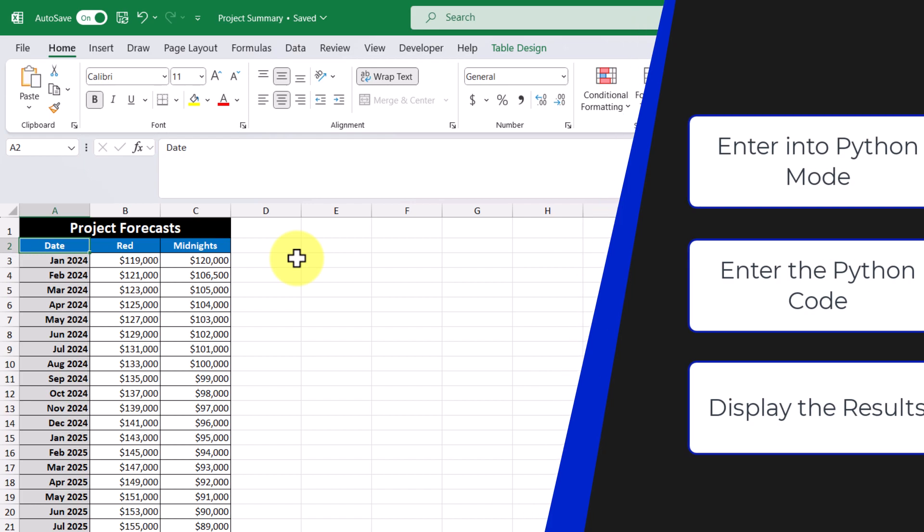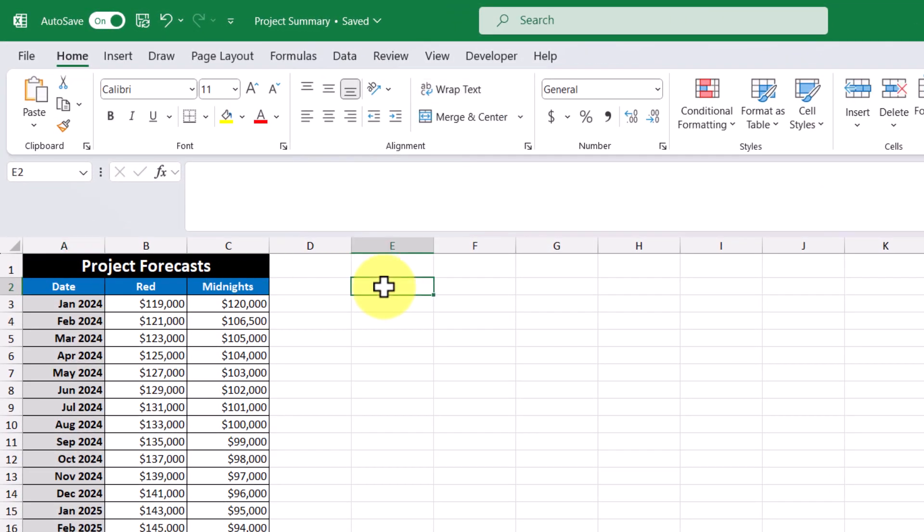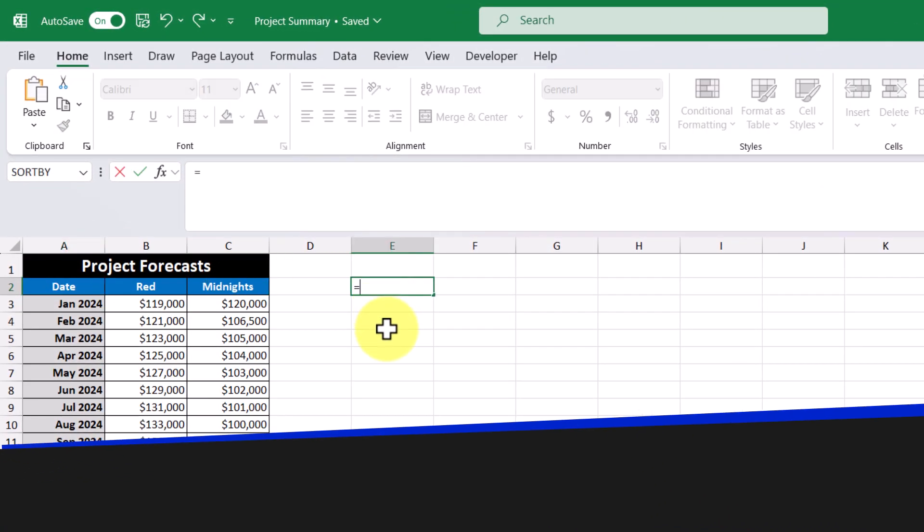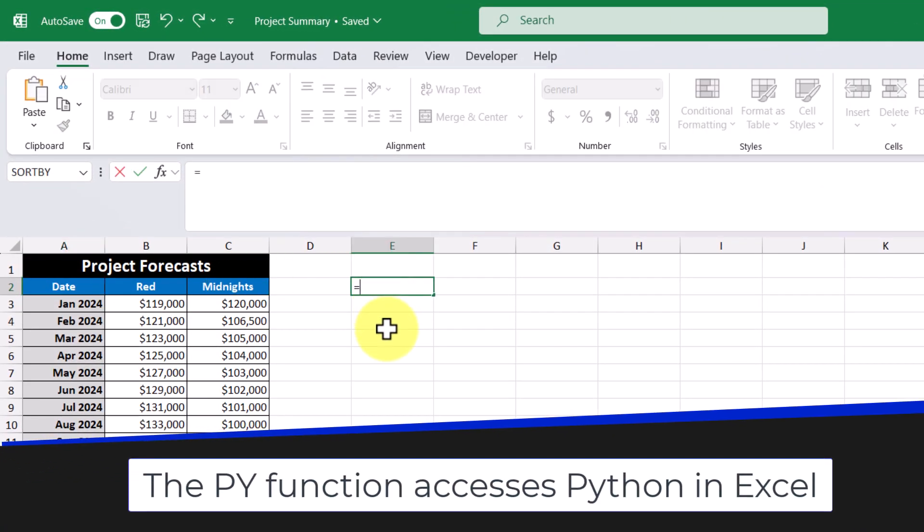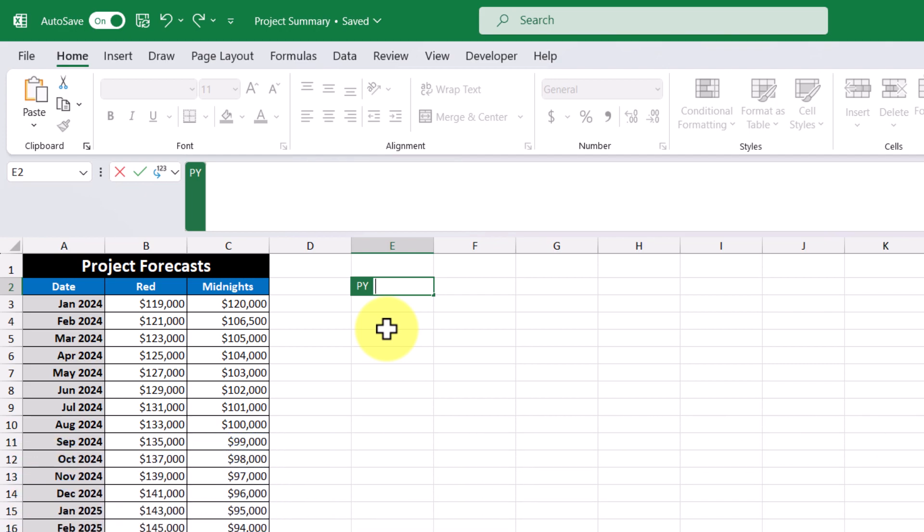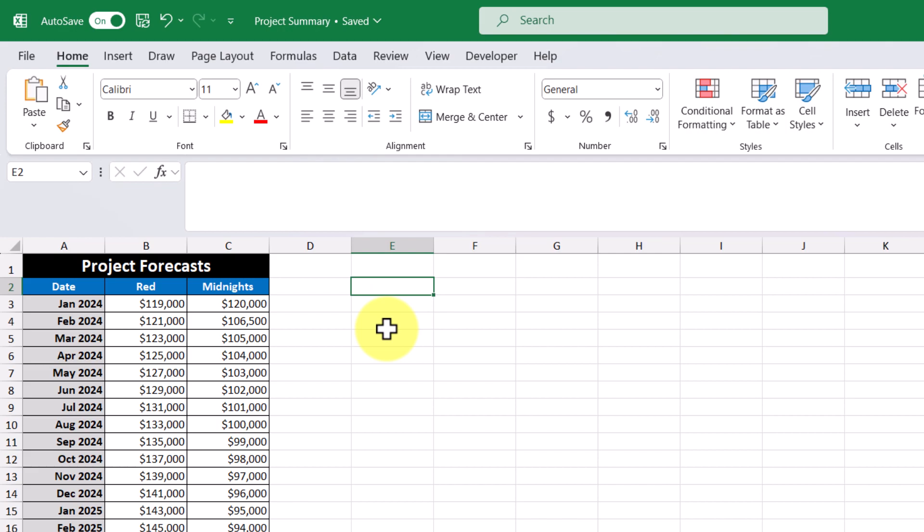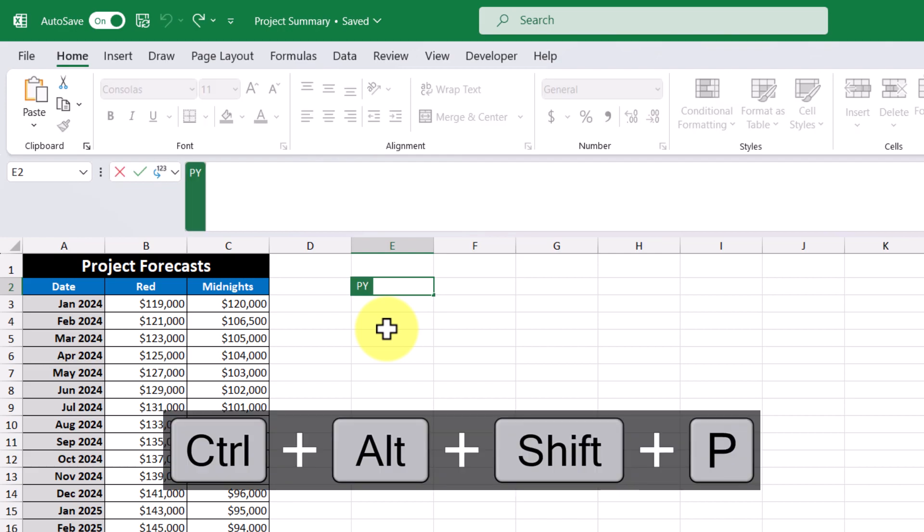So for example, I'm going to go into this cell here and I'm going to type the equal sign and then I'm going to type in PY and then tab to enter into Python mode. We know that we're in Python mode because there's a green block with the letters PY within it. And we can see an icon appear to the right of this checkmark. Alternatively, we can use the keyboard shortcut CTRL-ALT-SHIFT-P to enter into Python mode as well.